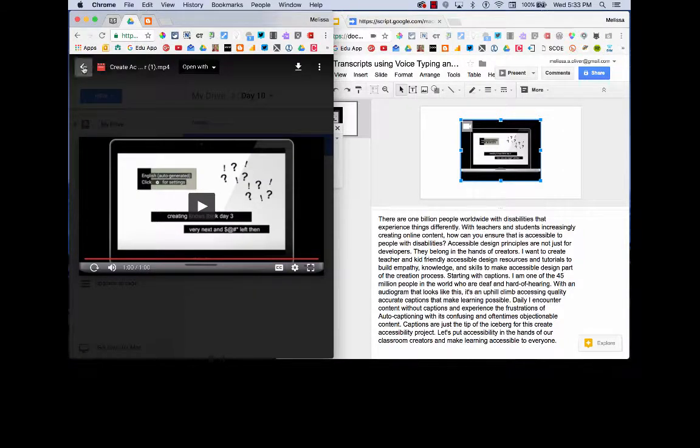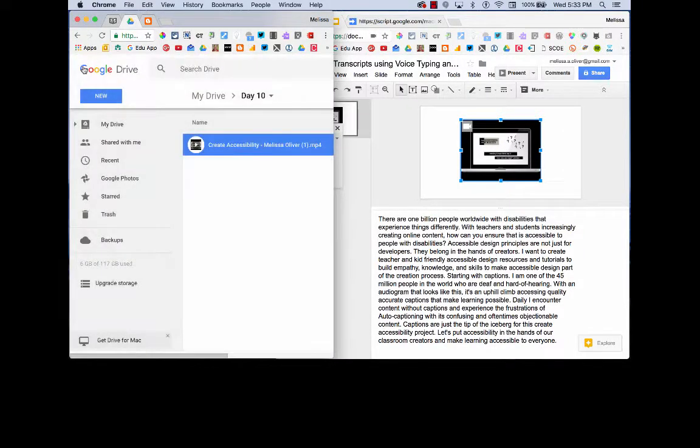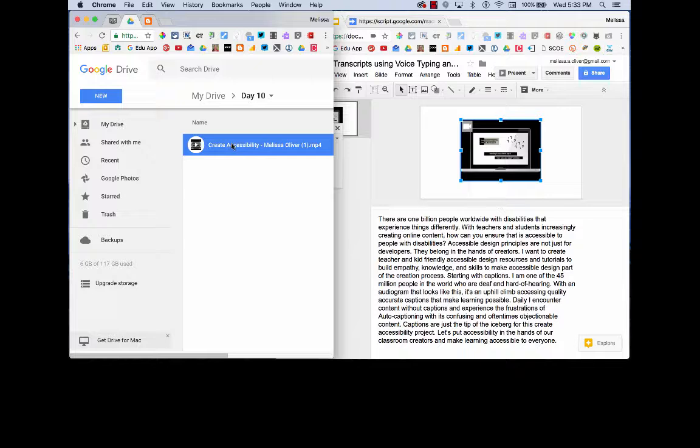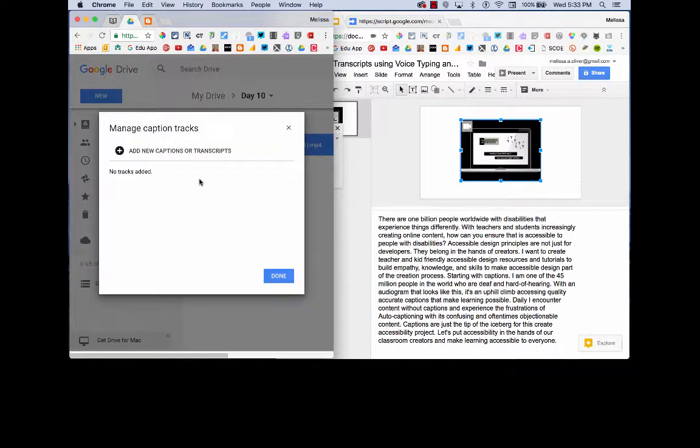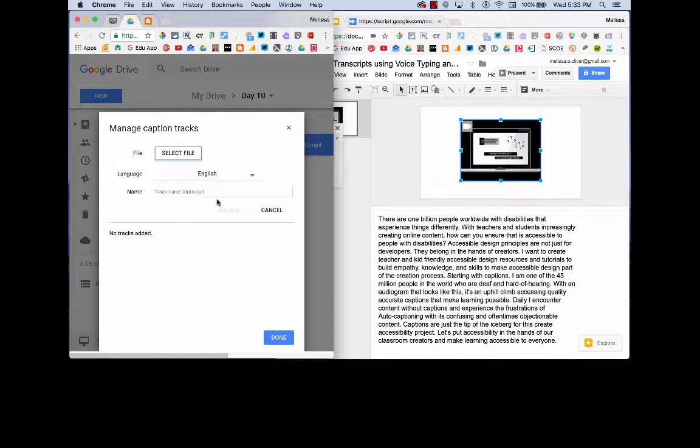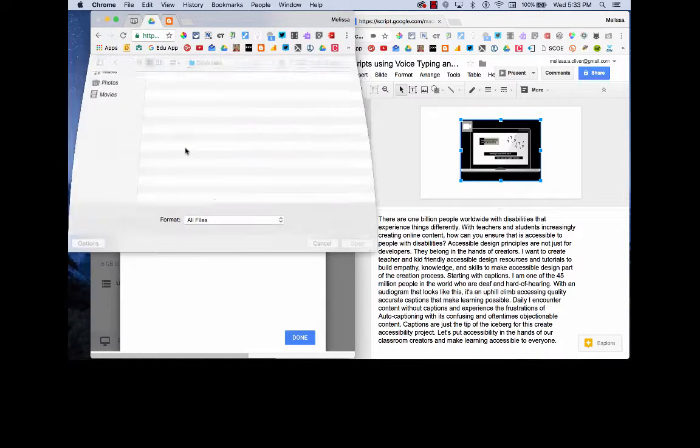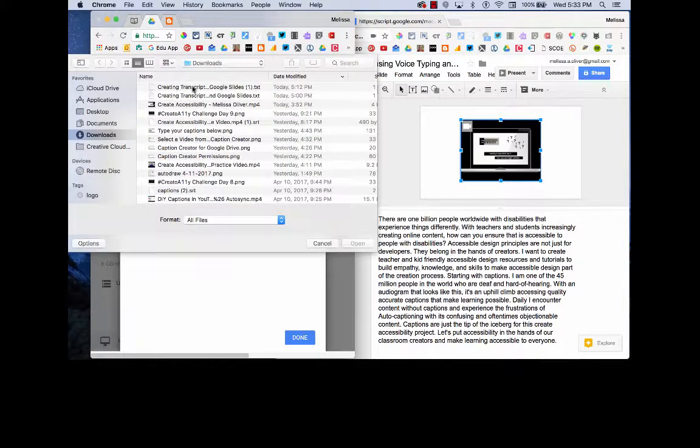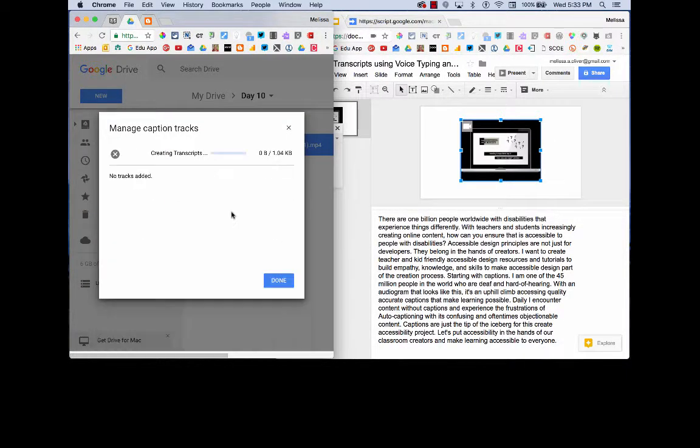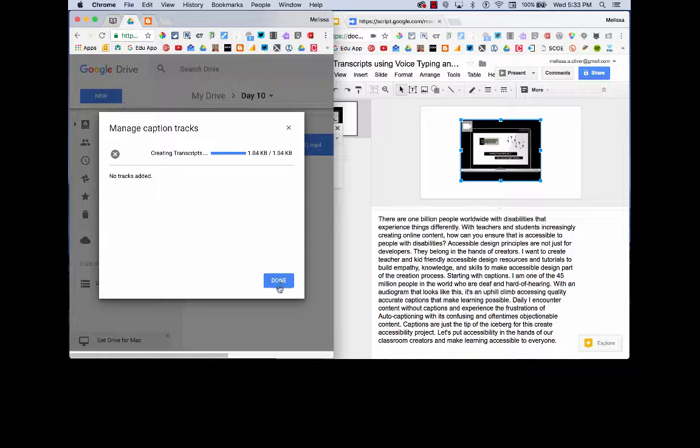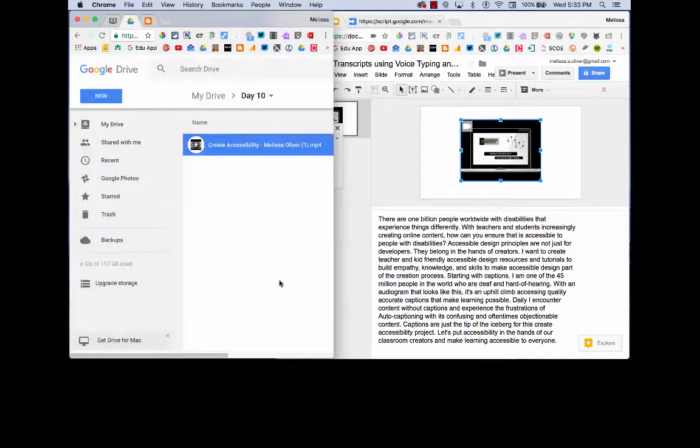So now I can go back to my video, do a right click, Manage Caption Tracks, Add New Caption Tracks, select that file that I just downloaded, Upload, Done.